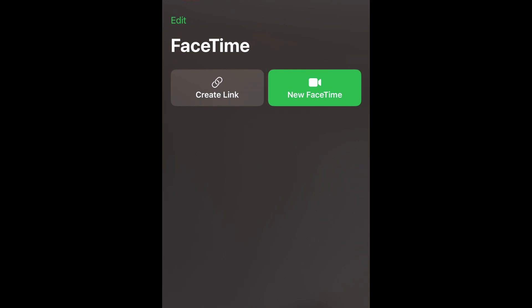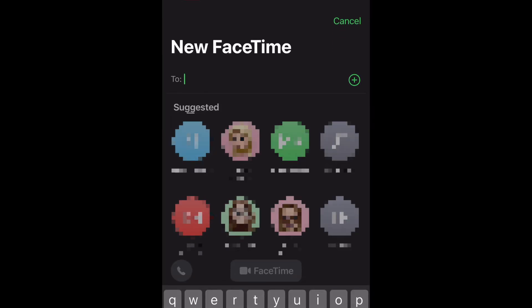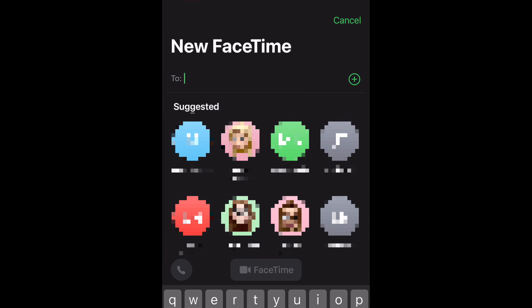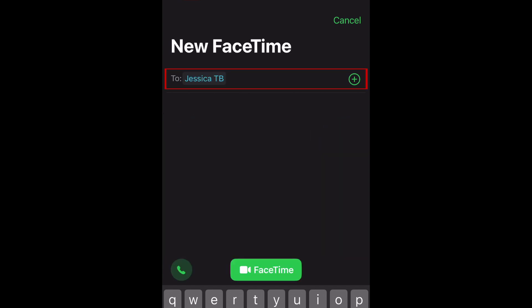There are a few different ways you can start a FaceTime call. You can tap New FaceTime in the FaceTime app, then select a contact you'd like to call, or type in their phone number or email address that they use for FaceTime at the top. If you want to have a group call, tap the plus sign to add additional people. When you're ready, tap the phone icon at the bottom to start an audio call, or tap FaceTime to start a video call.